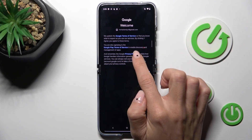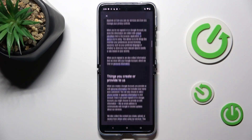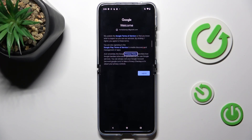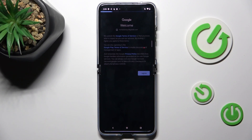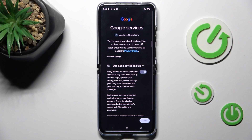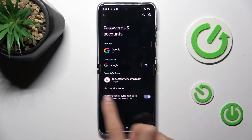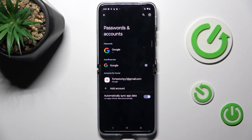Here you've got the Terms of Service, Google Play Terms of Service, and Privacy Policy. If you want to read them, tap on the links for all the details. Once you agree with all of the above, tap on I Agree, then tap on More and Accept.